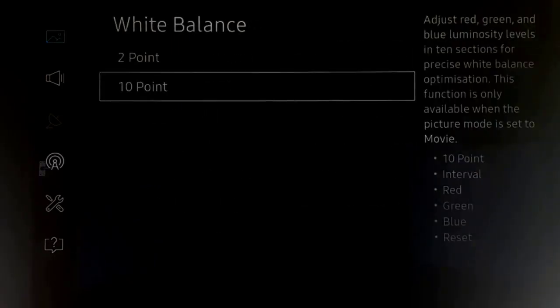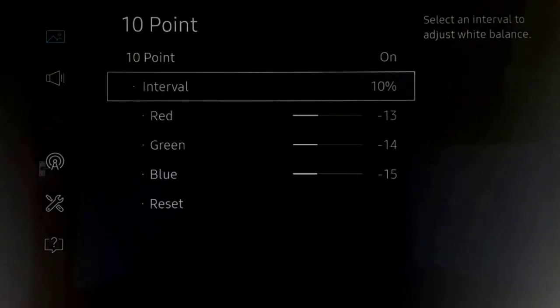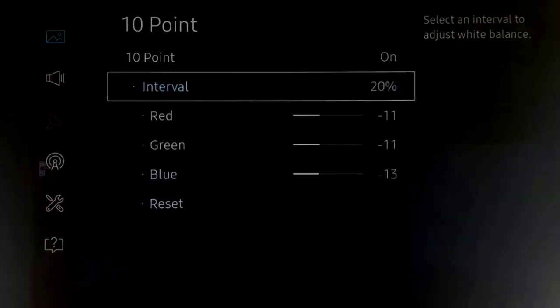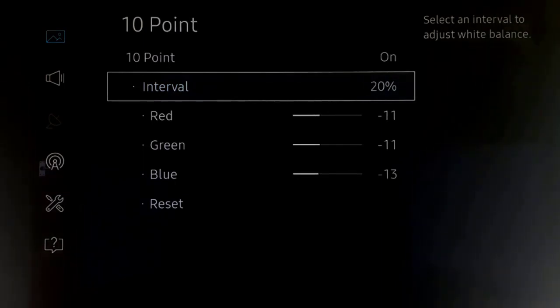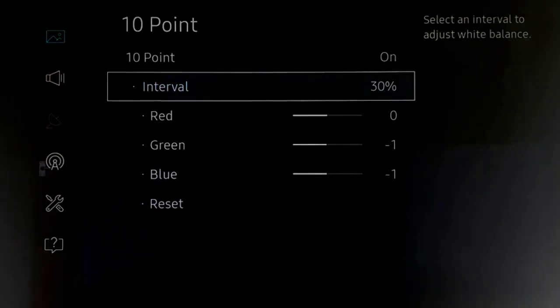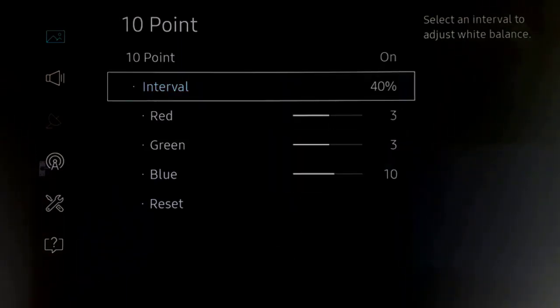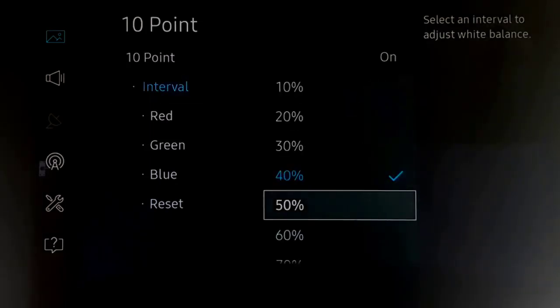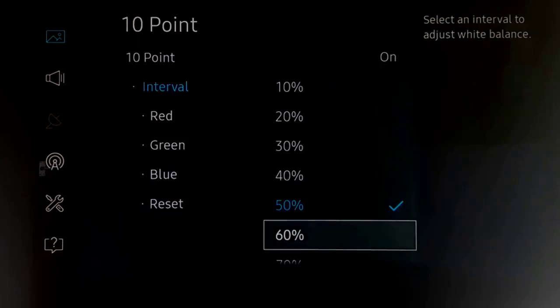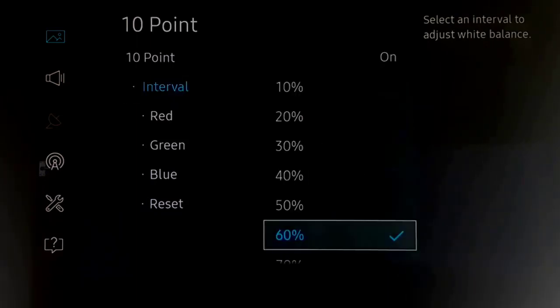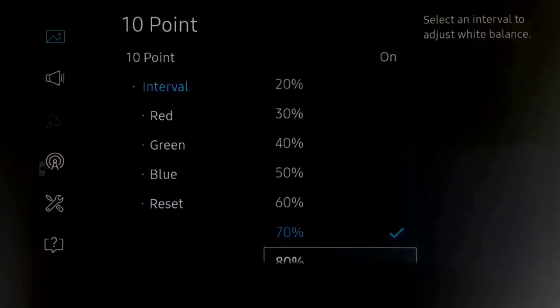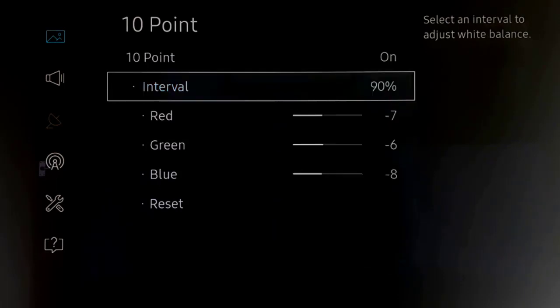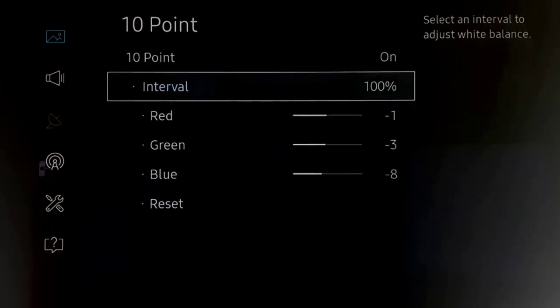That's for the two point, and then the ten point. At ten percent we've got these. At twenty percent we've got this. At thirty percent we've got this. Forty percent. Fifty percent. Sixty percent. Seventy percent. Eighty percent. Ninety percent. And one hundred percent.